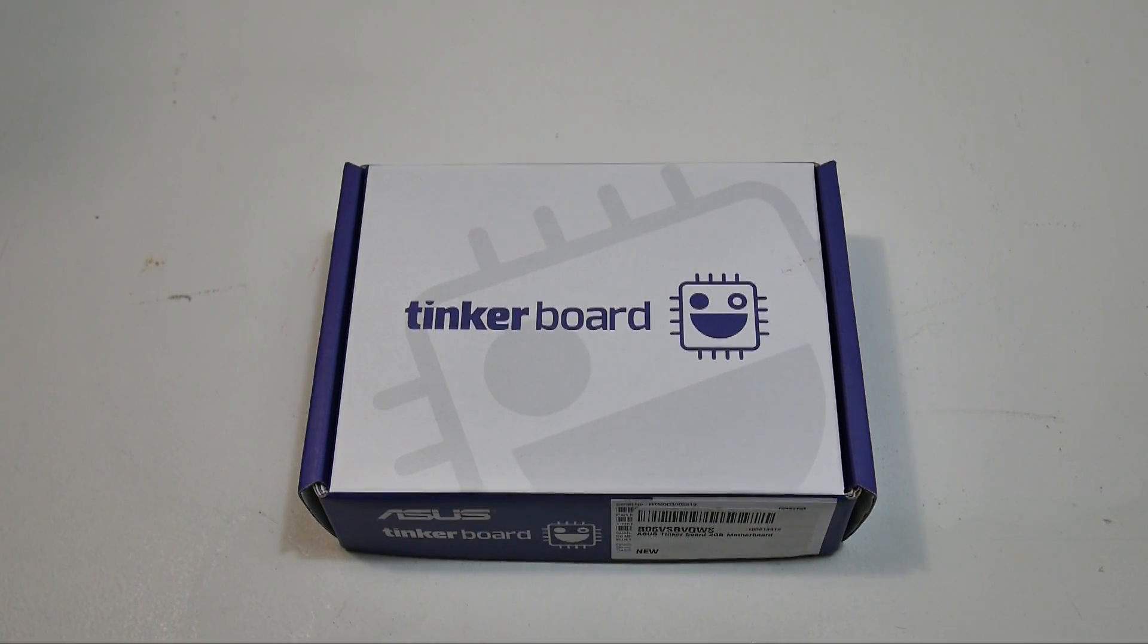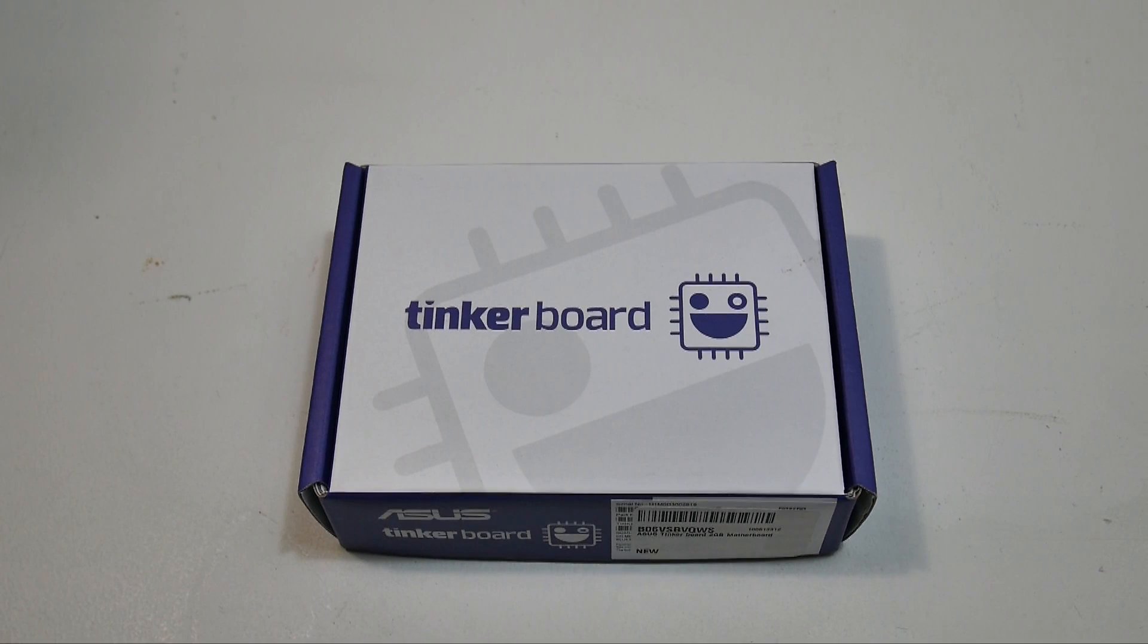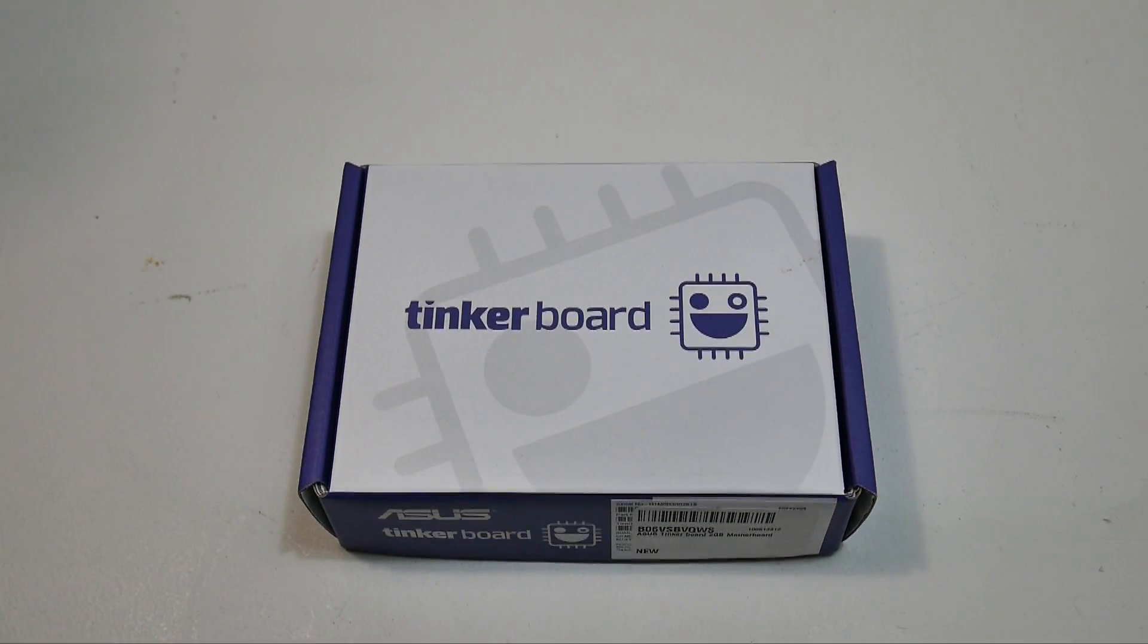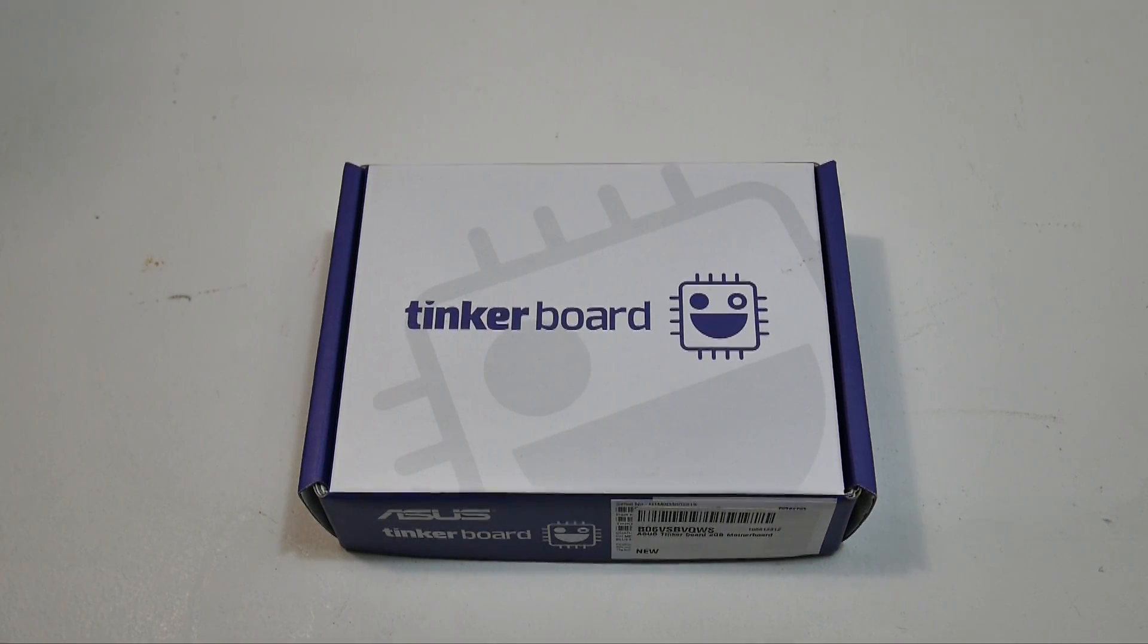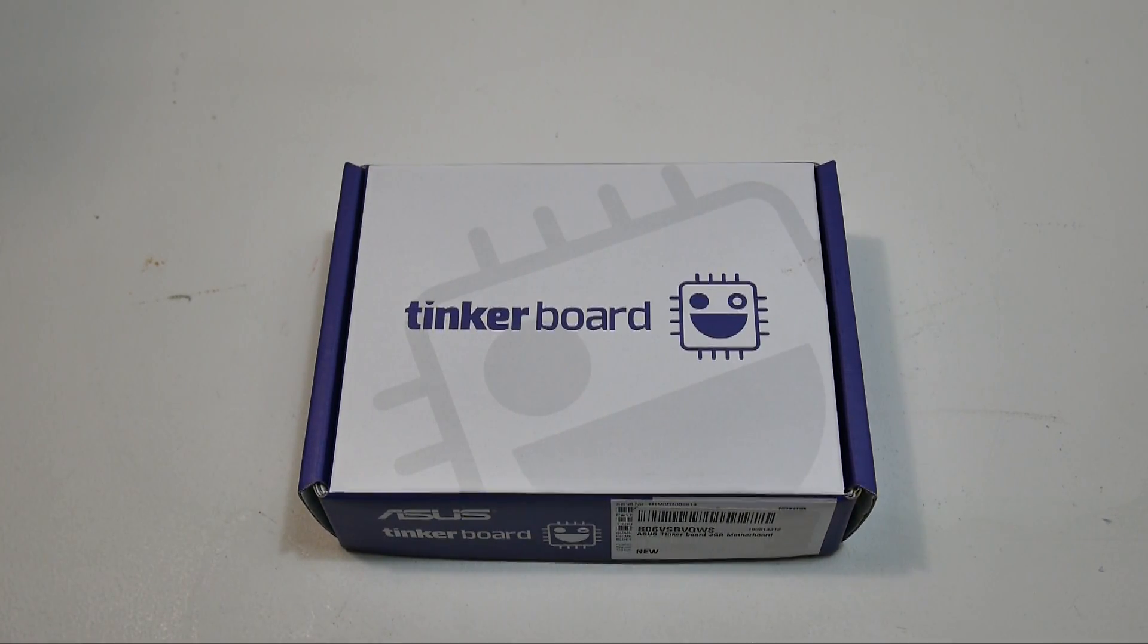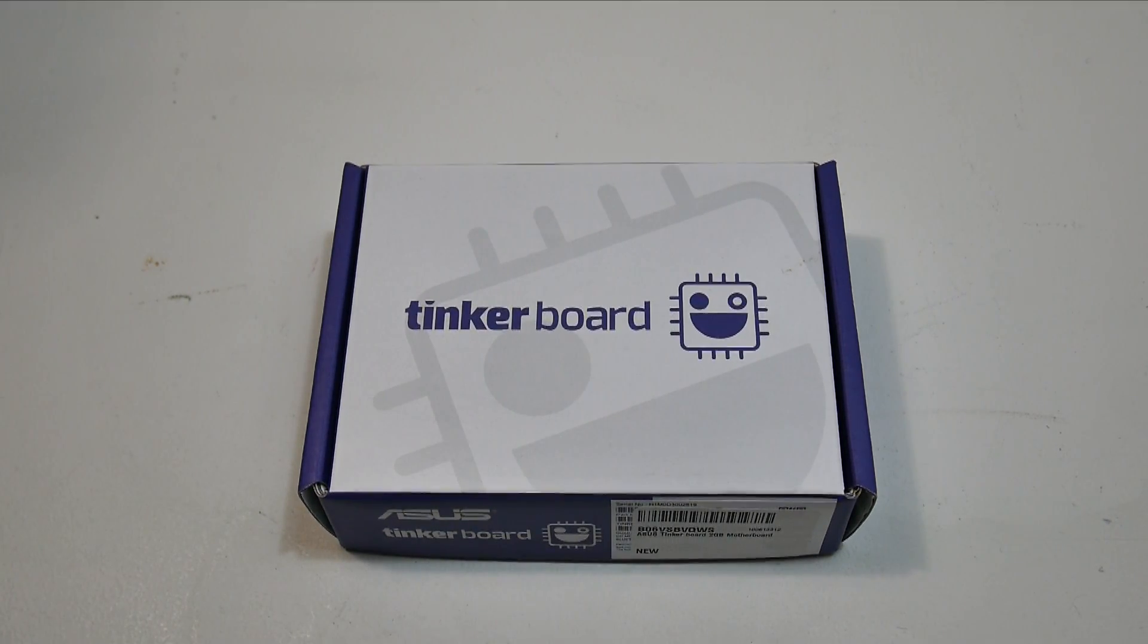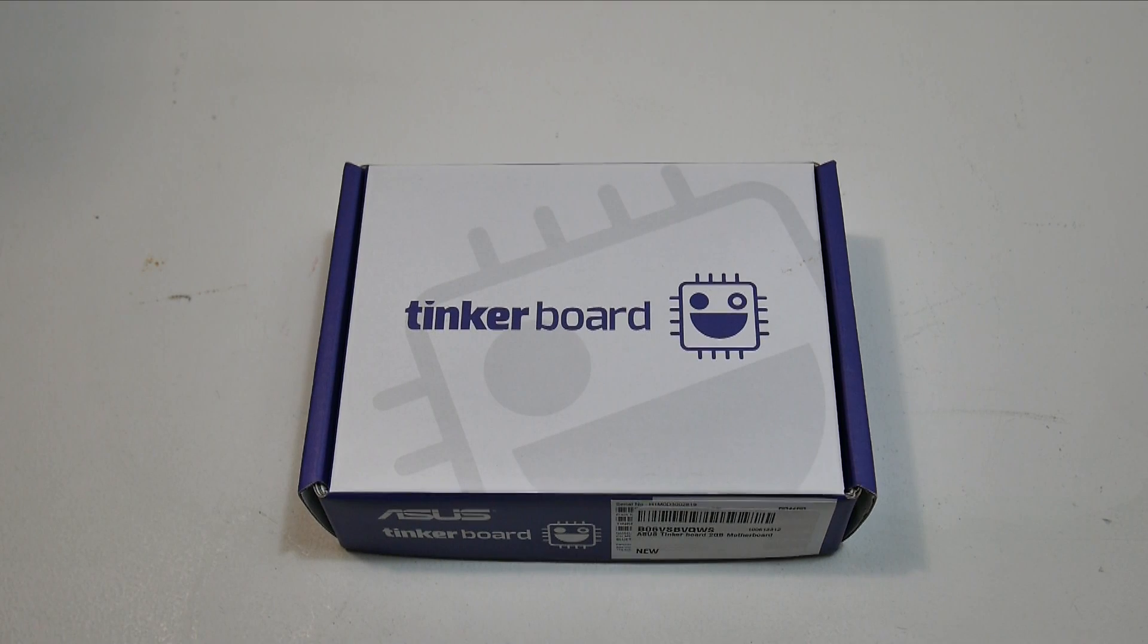It has a rock chip quad core CPU at 1.8 gigahertz, two gigabytes of DDR3 RAM, gigabit ethernet, 40 GPIO pins. They say it's compatible with most Raspberry Pi cases, and I'm going to put that to the test in some later videos. Does 4K video decoding H.264, and I'm pretty sure that's only at 30 FPS right now.